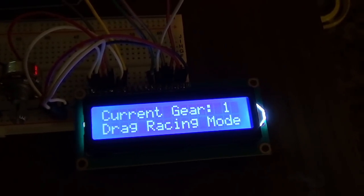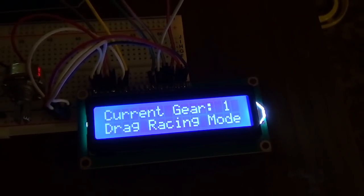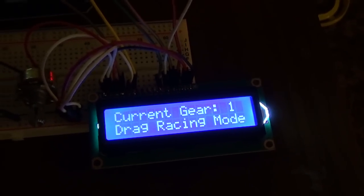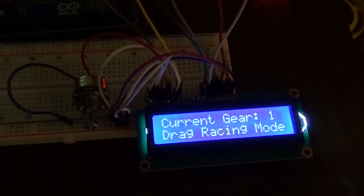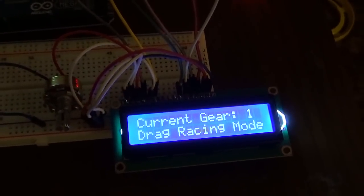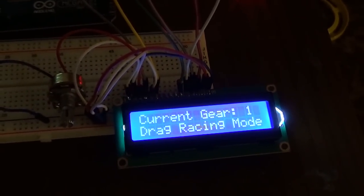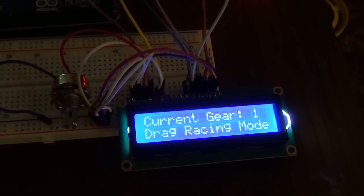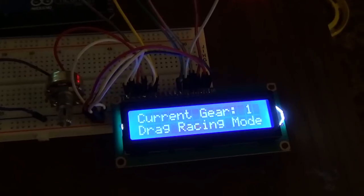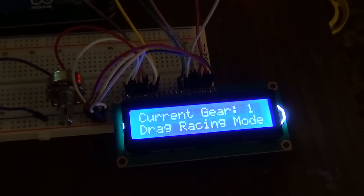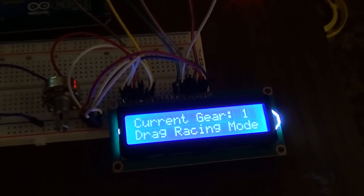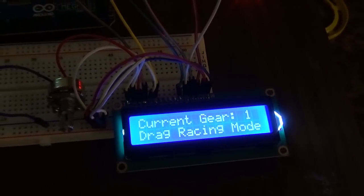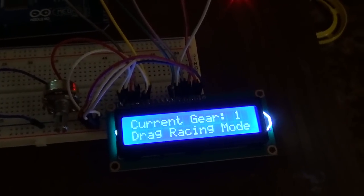Drag racing mode makes the transmission act like an air shifter. The RPM shift points are adjustable - I have them set right now to like 5500 and I can set them wherever I want. On the upshifts, whenever the engine gets below like 2500 RPM it downshifts, so it makes it just like an air shifter.